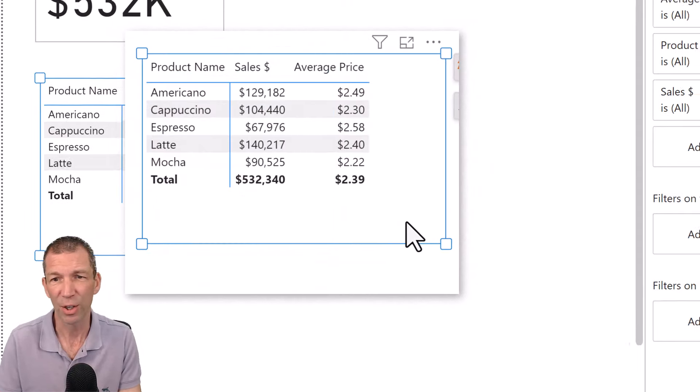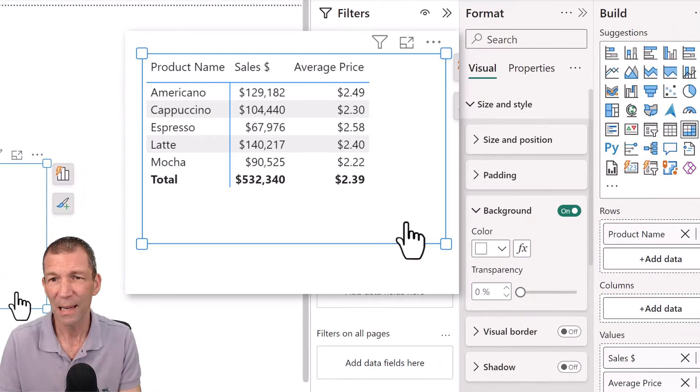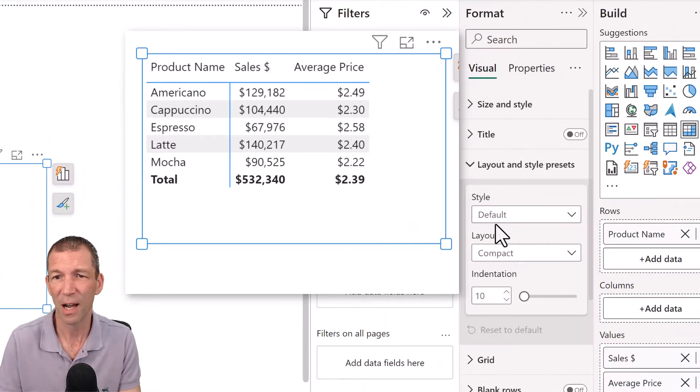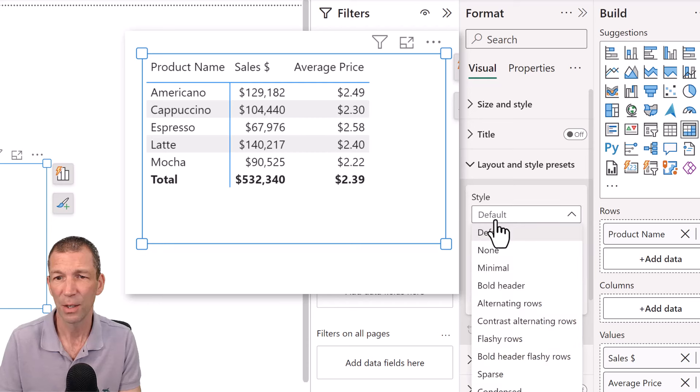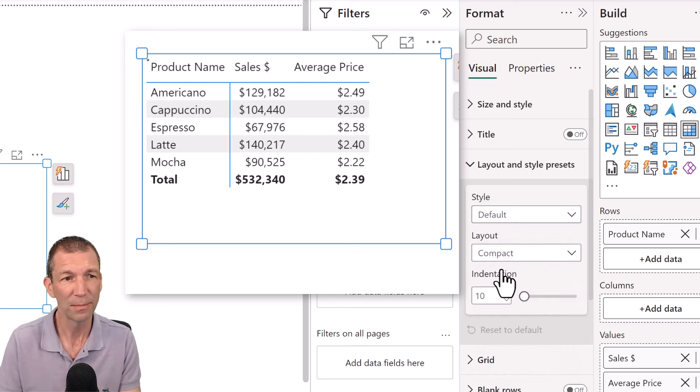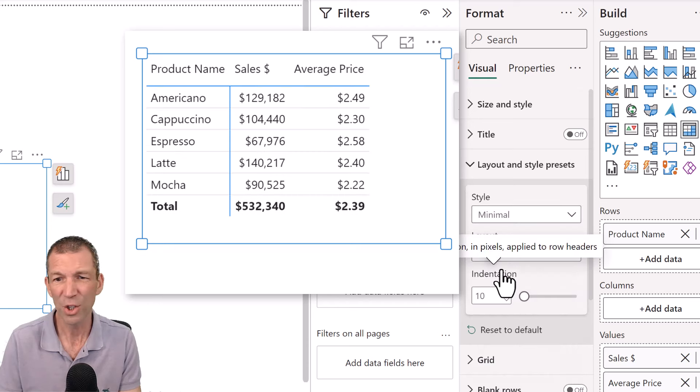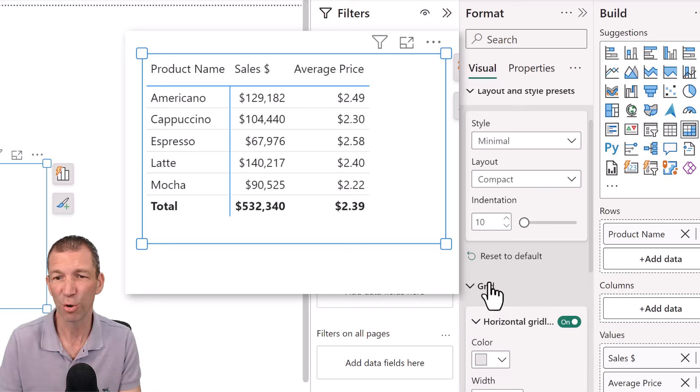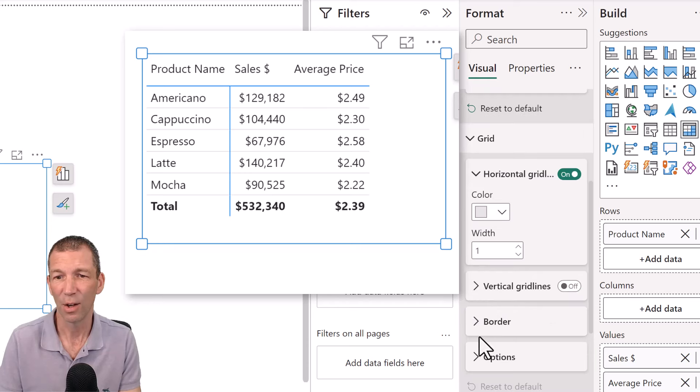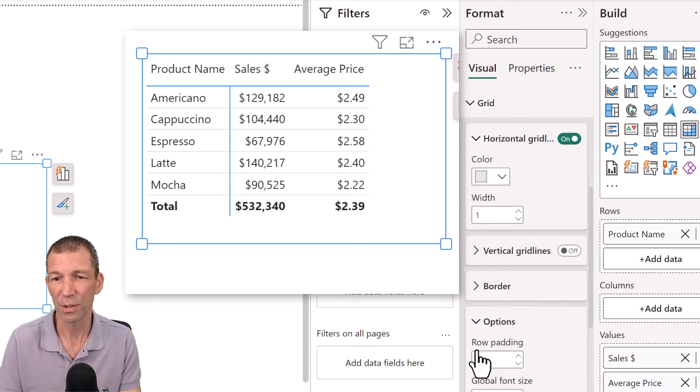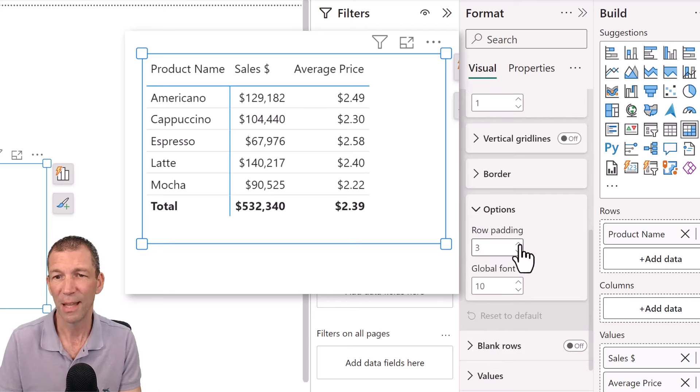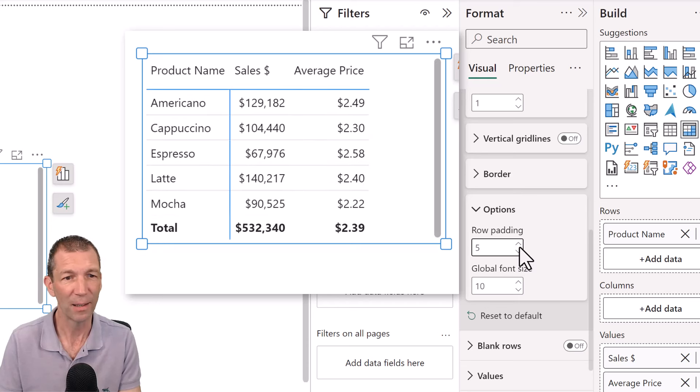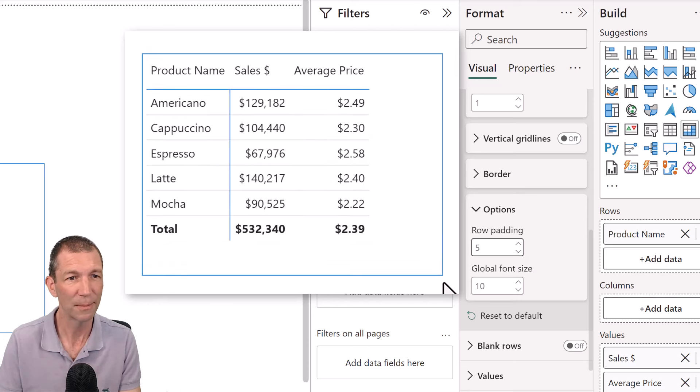But I'm going to go over here. I am going to change the layout and style to minimal. And I want to change the row height a little bit, which is under grid options and then row padding, which is a strange name. I'll go for five on those and make this a little bit taller.